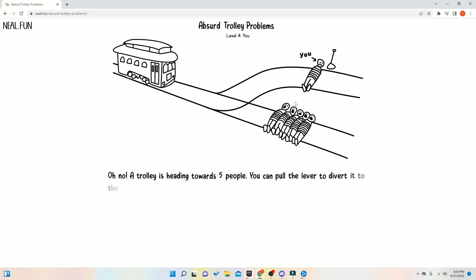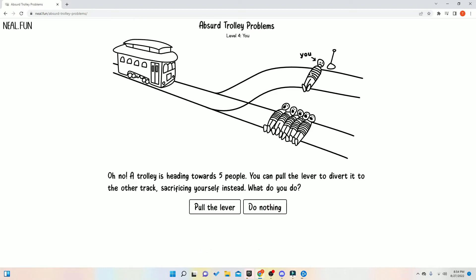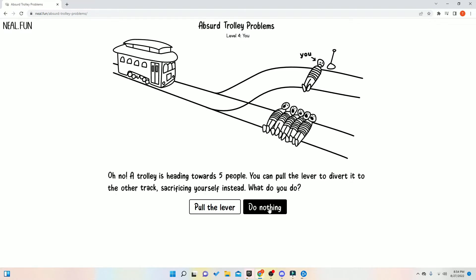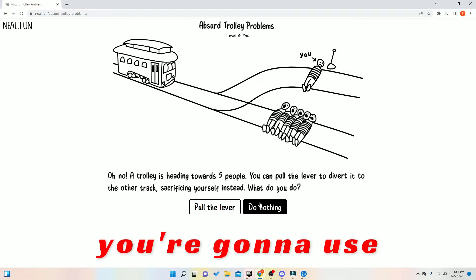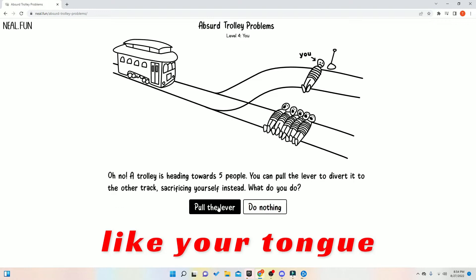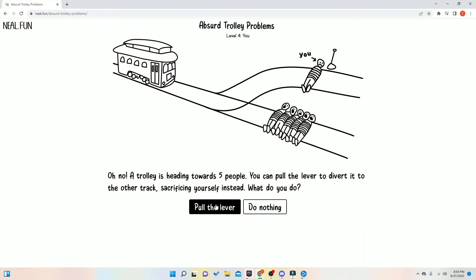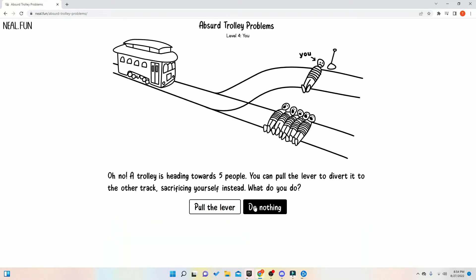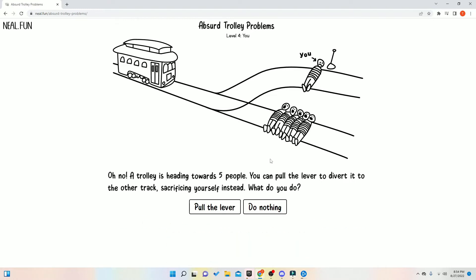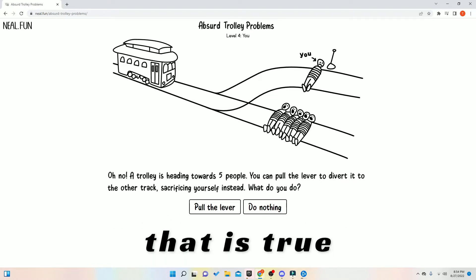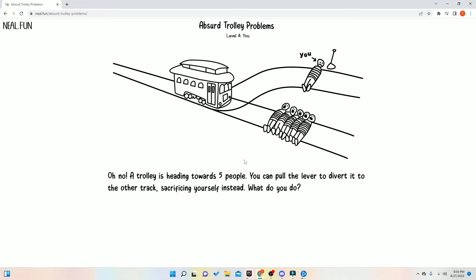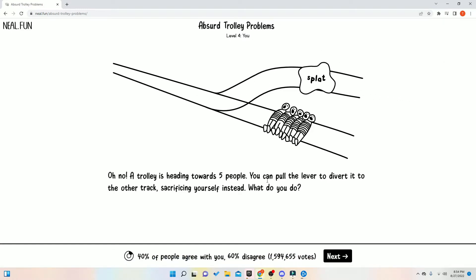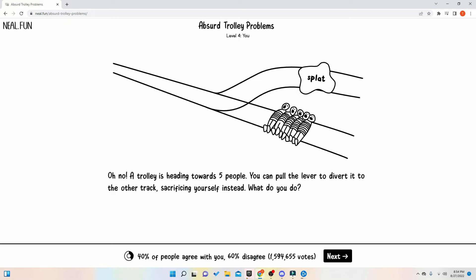Bruh. Me? Jack. Look at the next problem. We have to do nothing. Like, come on. I mean, you're going to use, like, your tongue to pull the lever. We always talk about it. You know, you really want to be here anymore. That is true. I'd rather die. 60 people. Oh, my God. People need to. Holy cow.